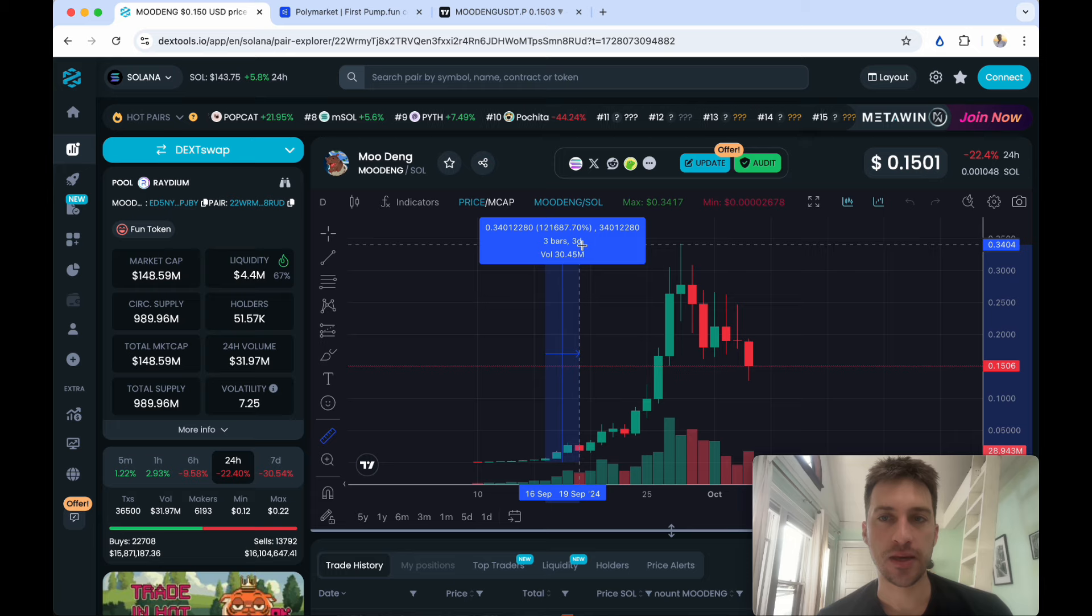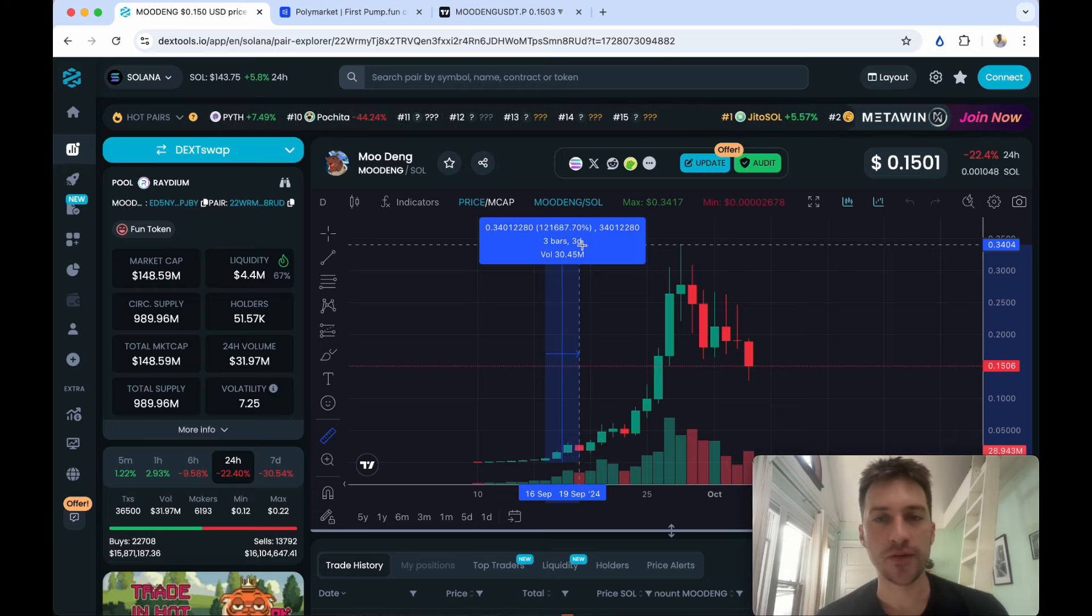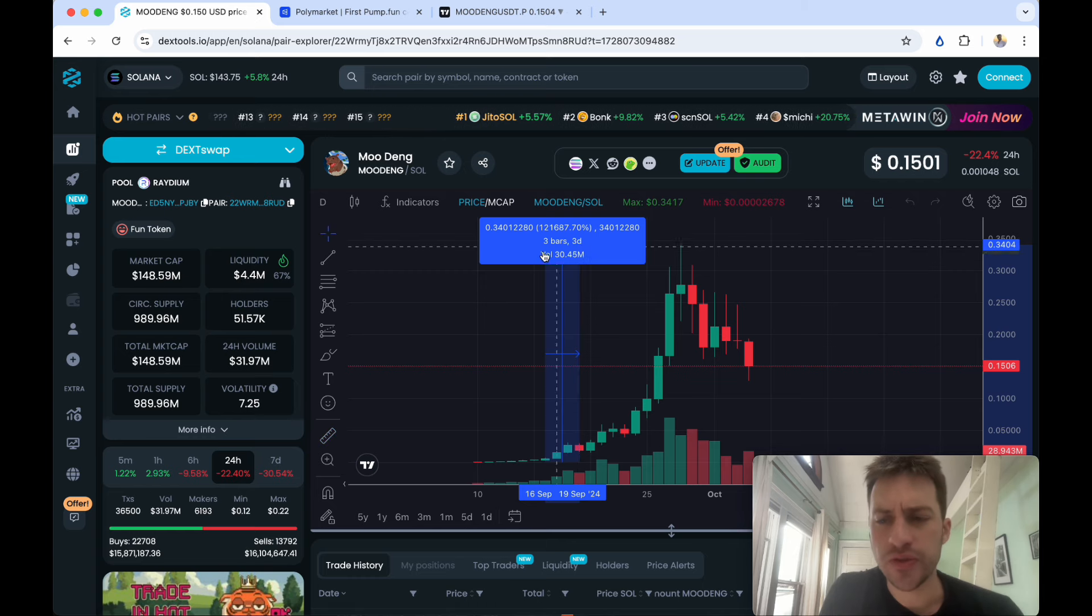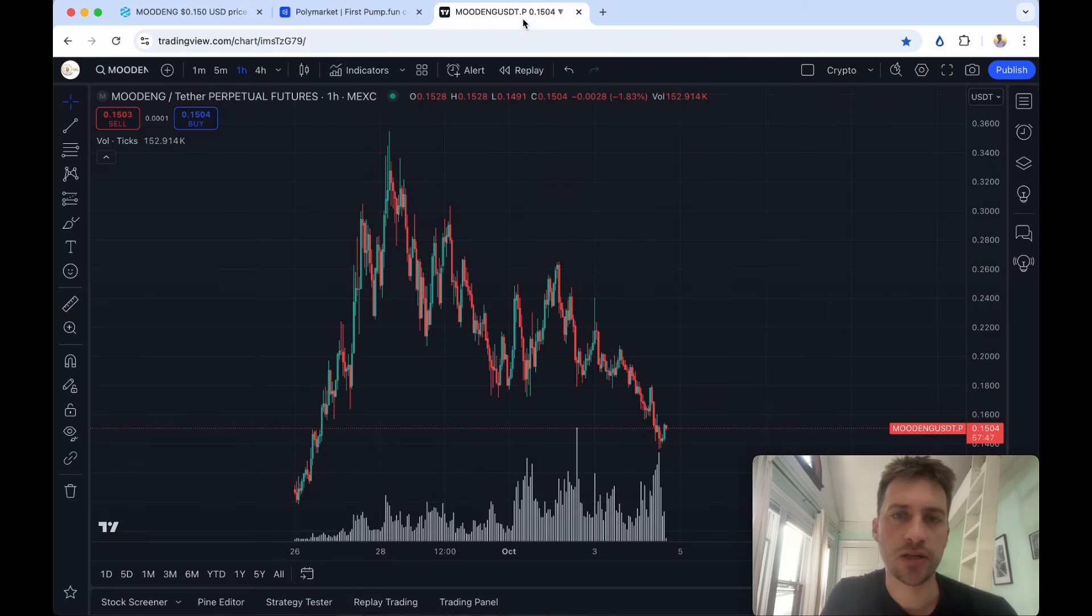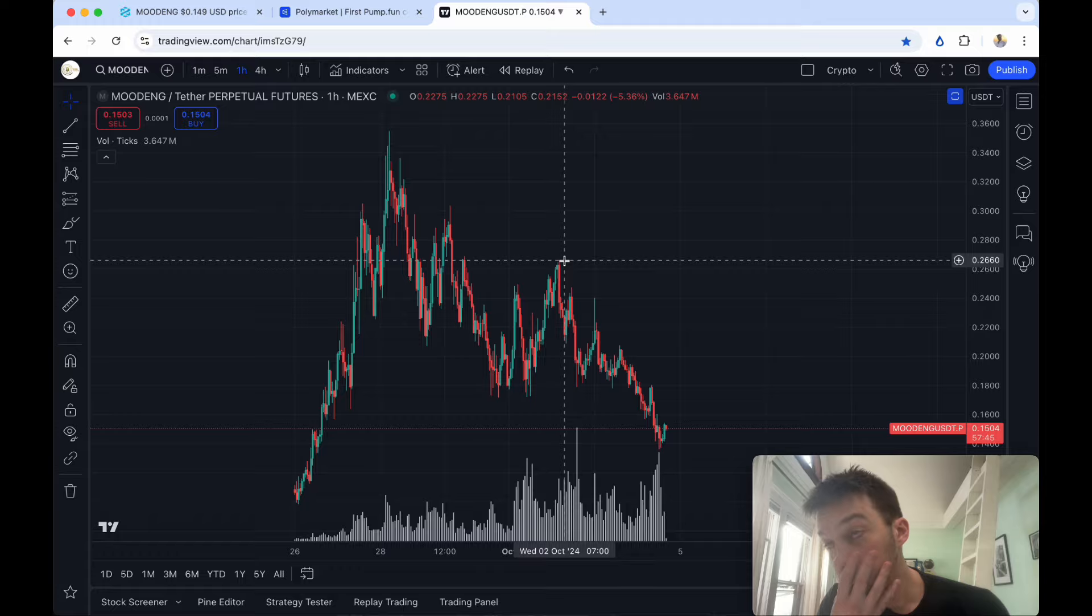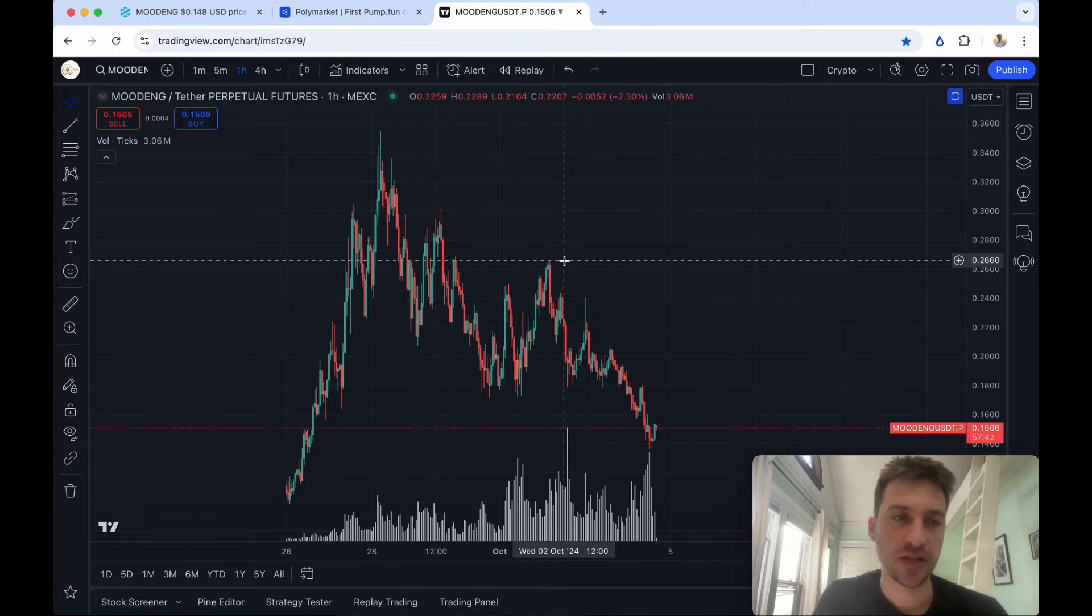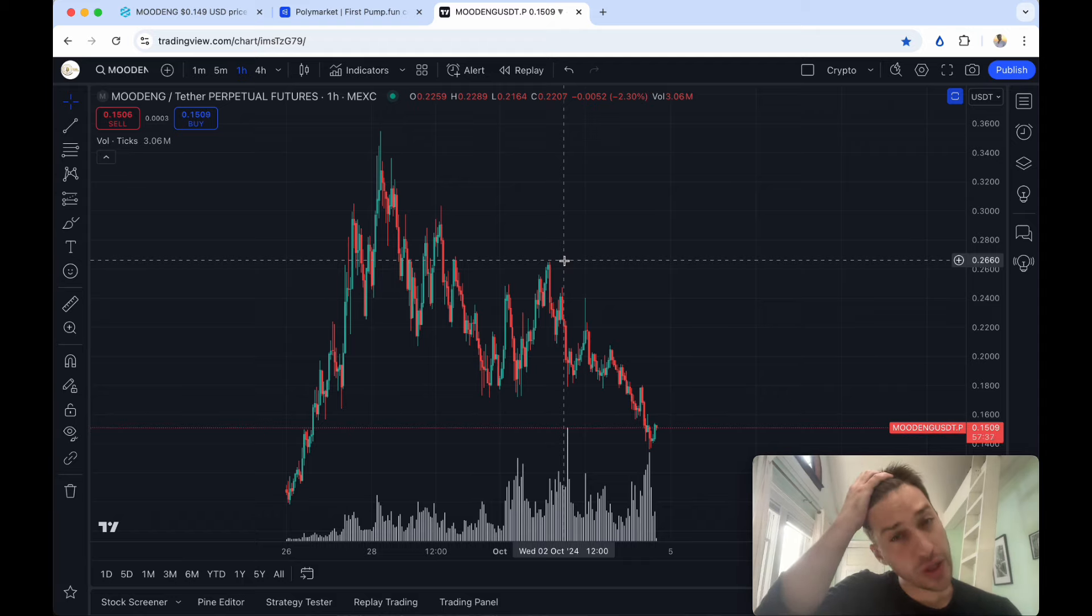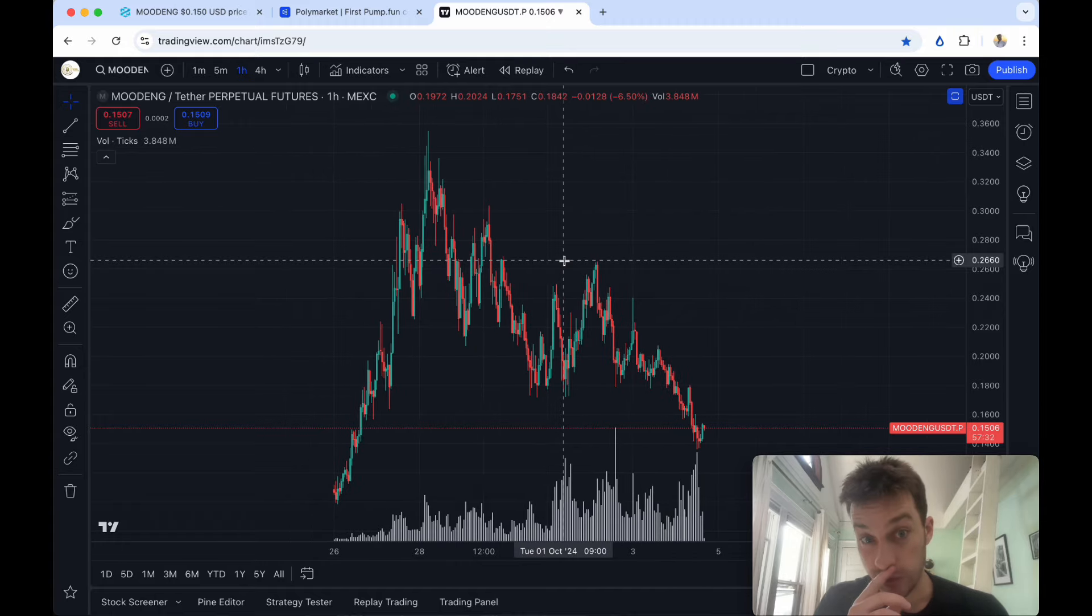A lot of the time the issue with these kinds of things are they become market bubbles. How can you take advantage of a market bubble but also not get destroyed? You might think perpetuals or futures contracts. This is Mexi, the Mexi futures contract of Mudang. There's a problem though. You never know how high a coin is going to go and you could always be liquidated.